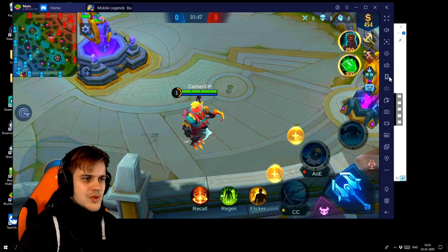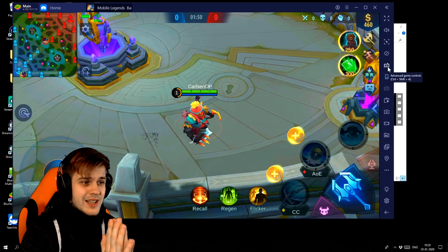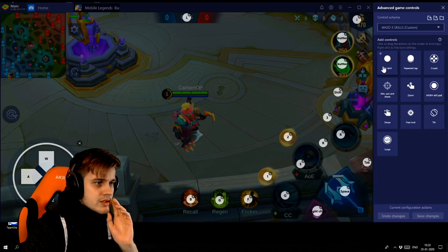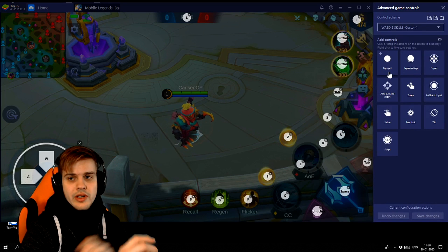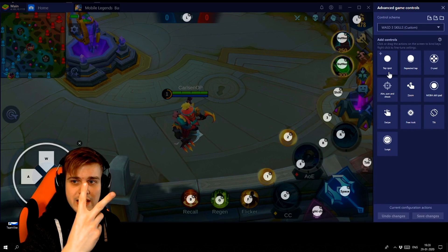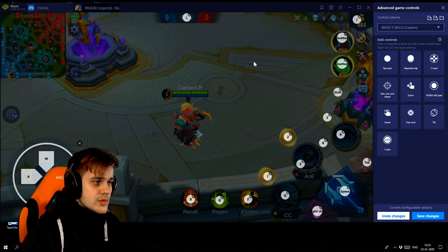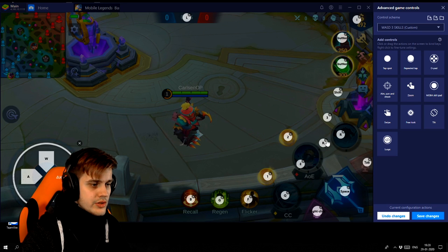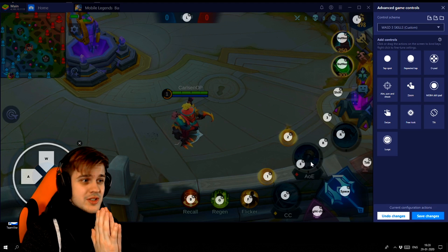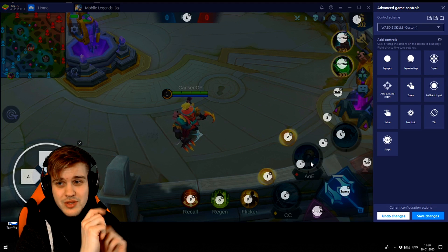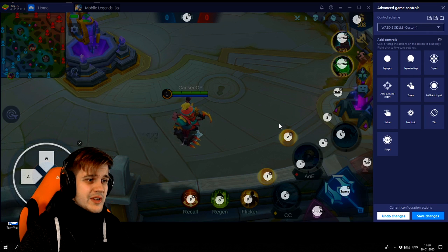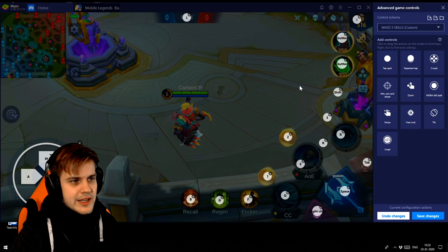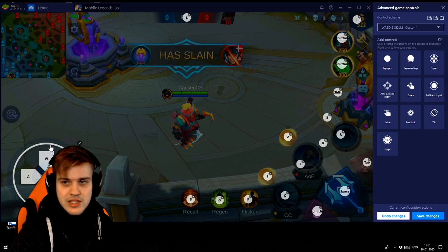Now moving on to the most important part for most people watching this - the key bindings I use. There are two ways to play this game: you can play it like League of Legends where you click around on the screen to move, then use key bindings for skills. I do not recommend this way because you need your mouse to aim skill shots, and it also seems very finicky when moving around with left click.